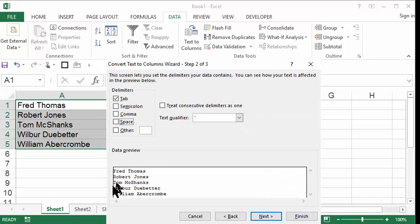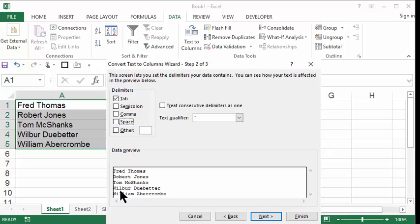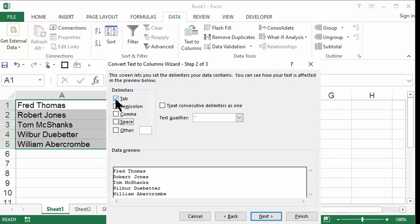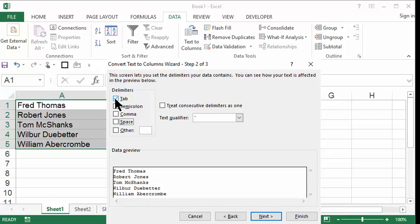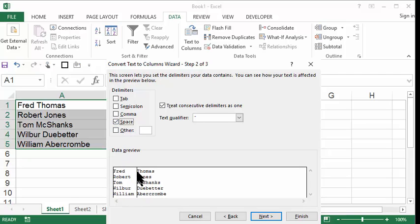Now, if you see at the bottom in the preview window, this is called the data preview window, they're not really separated. There's my first names and my last names, but they're still not separated. And the reason for that is because it's tab delimited. It thinks that there's a tab between the first name and the last name. And we know it's not a tab, but a space. So we uncheck tab, click on that check mark to uncheck it, and then click the check next to space.